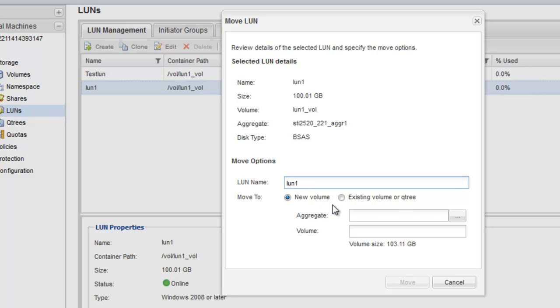You can move the LUN to an existing volume or Qtree, or you can move the LUN to a new volume.